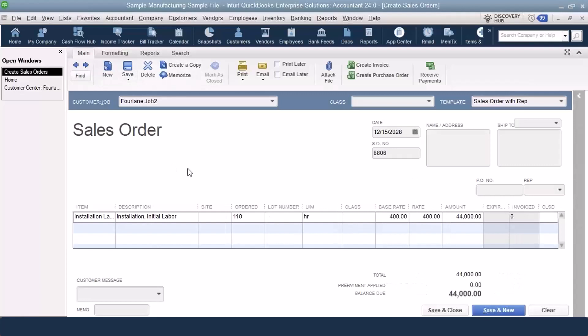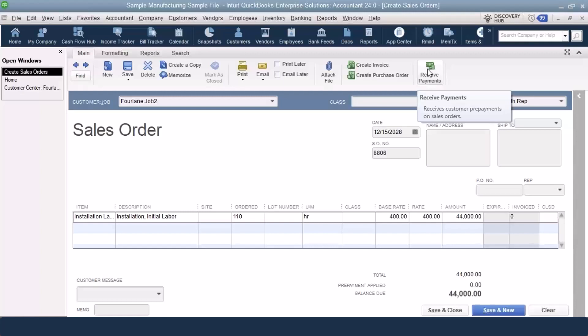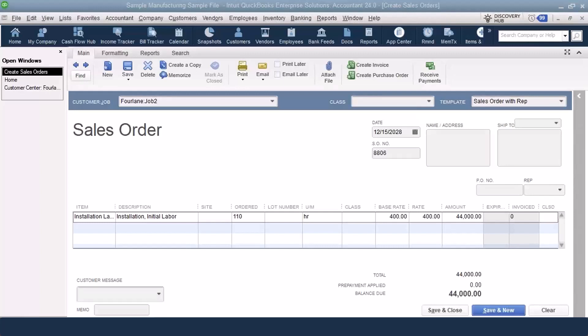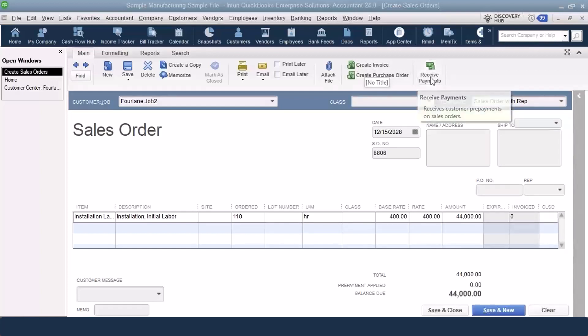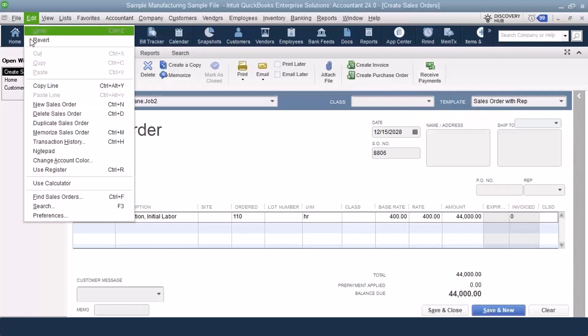When I save this transaction now, notice that I have a receive payments button on the top of my sales order. That is a new button. That did not used to be there. We only used to have create invoice and create purchase order. So now we can go in to receive payments there. And I already missed making sure you have it set up first.